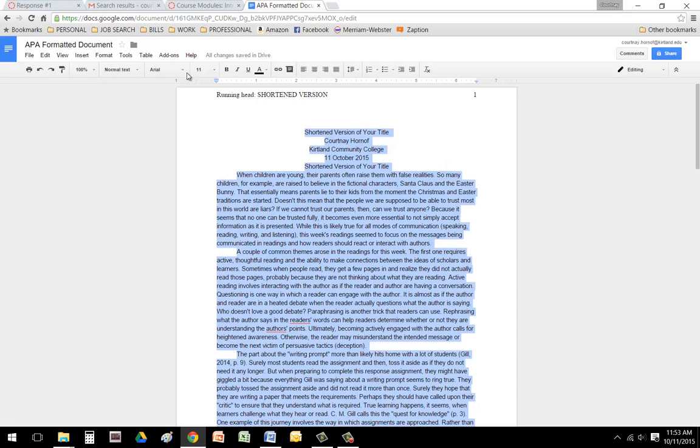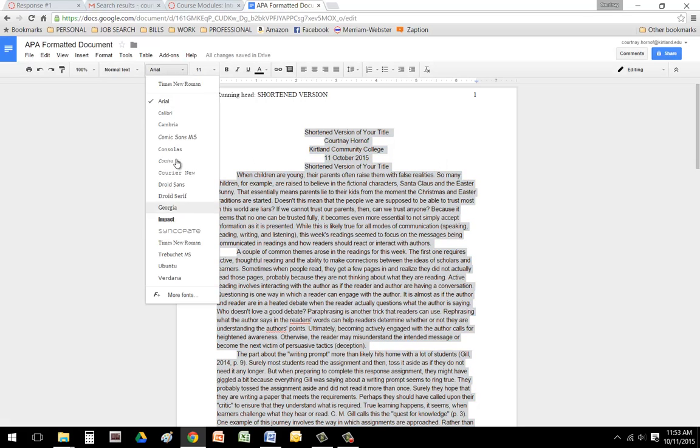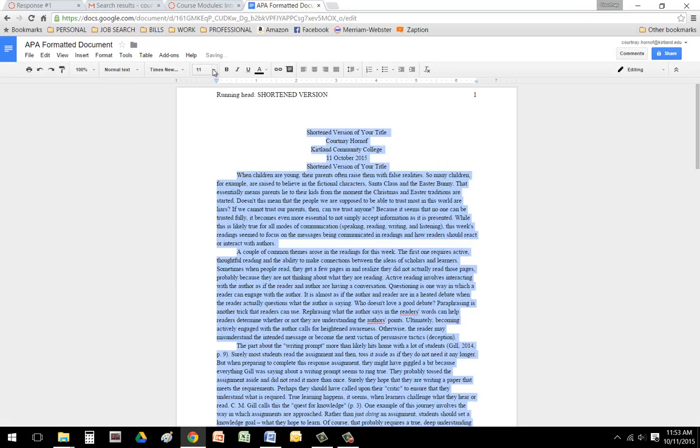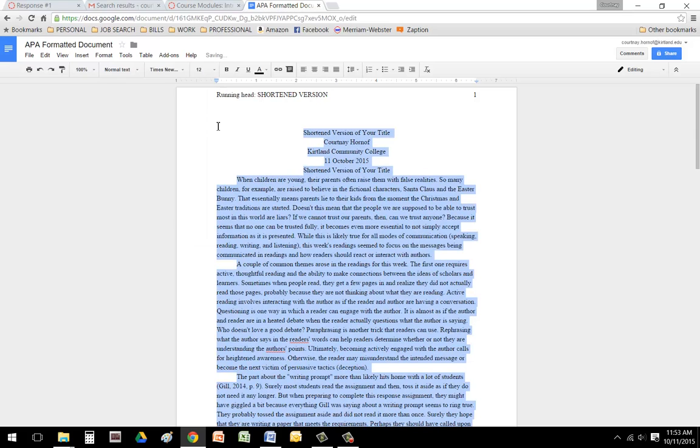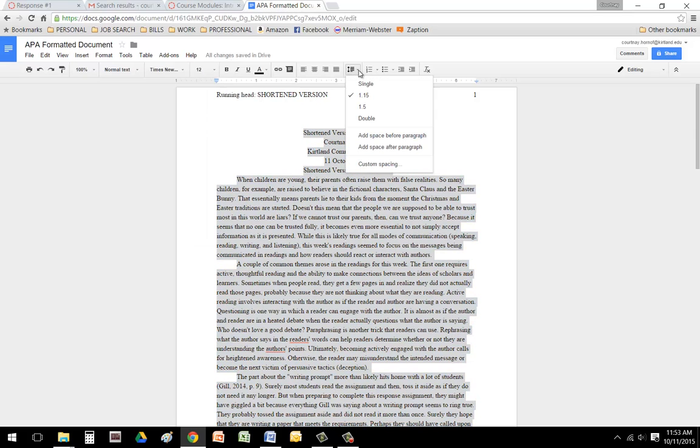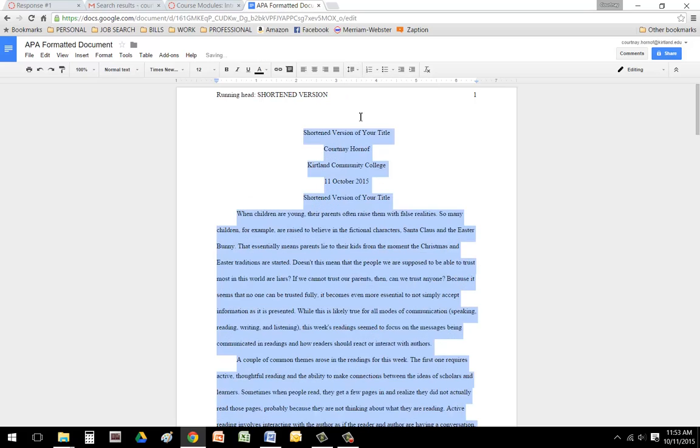Then I'm going to change the font to Times New Roman 12. And then I'm going to go ahead and click on the line spacing option and click double.